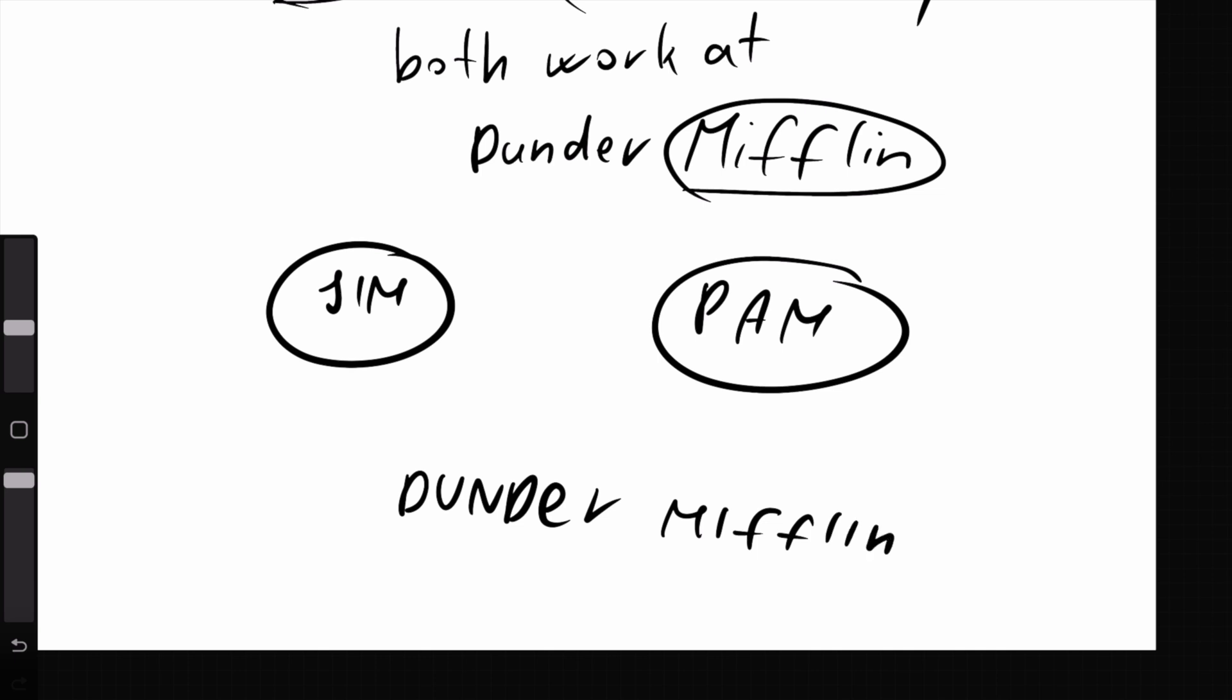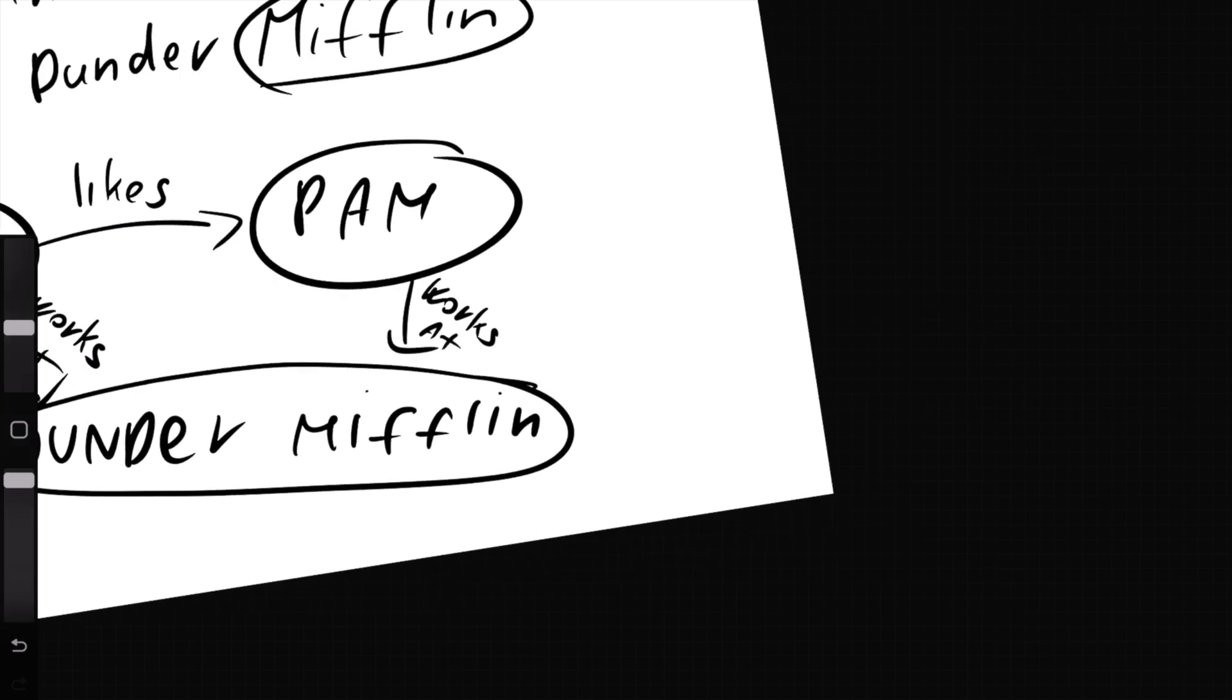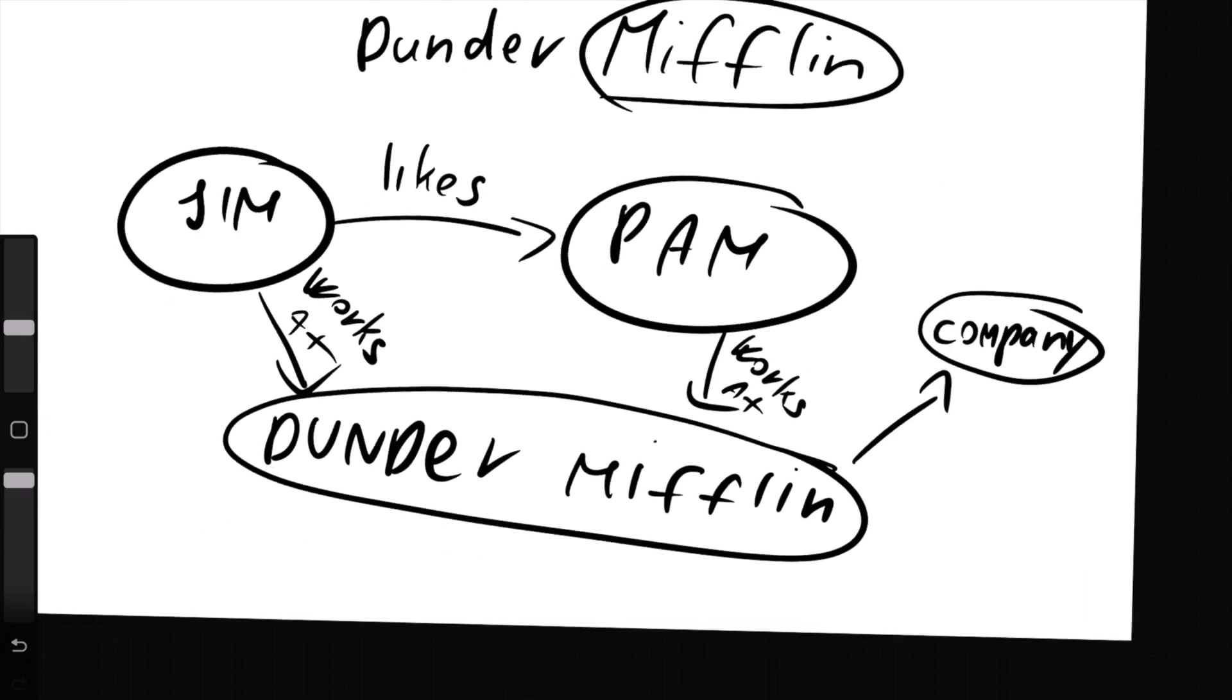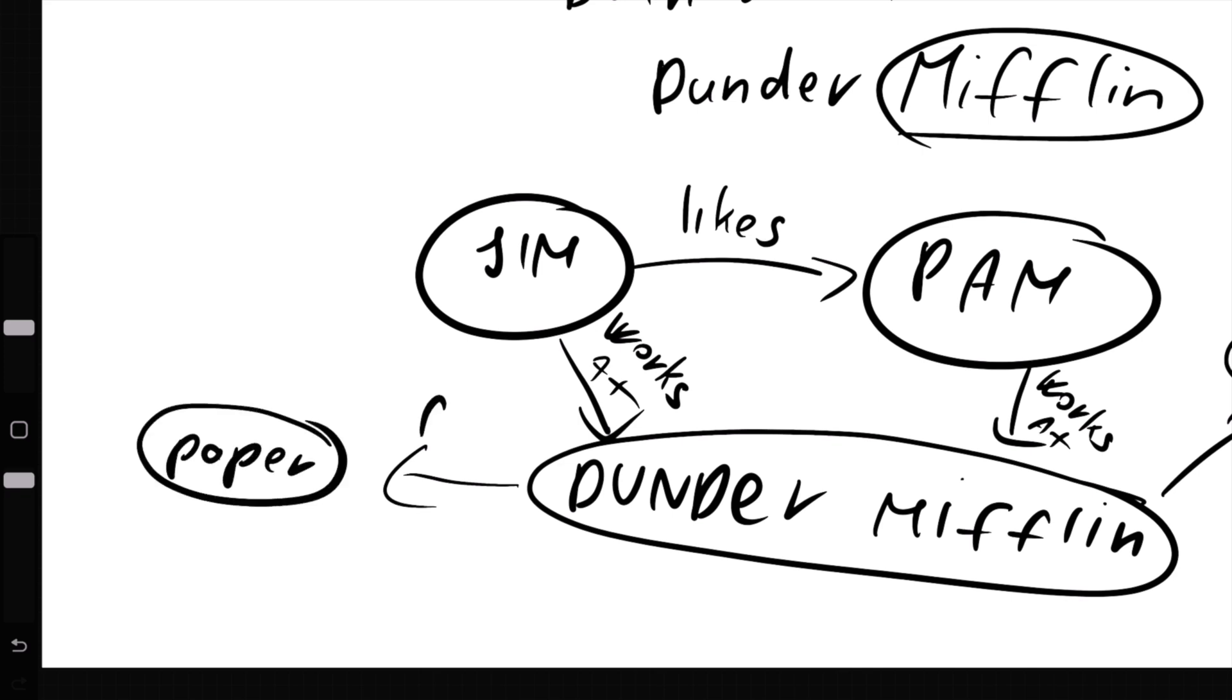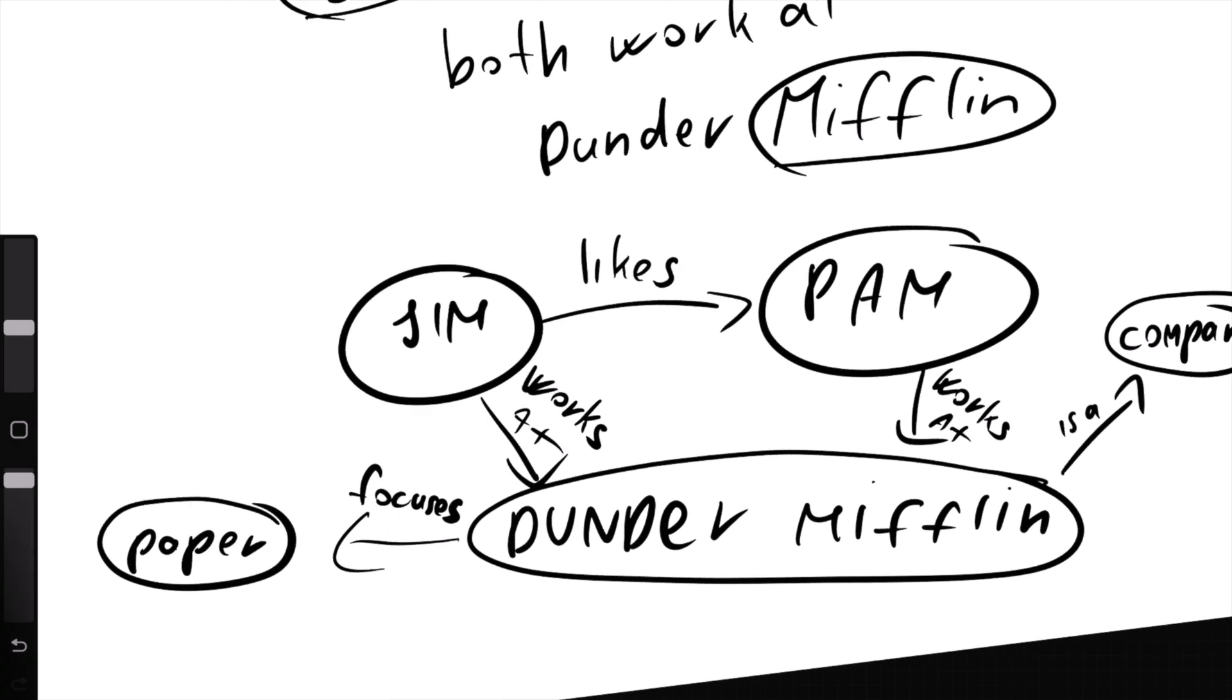Jim likes Pam, so they are connected. And Jim and Pam both work at Dunder Mifflin. At this point, I can also add some additional information. They are both humans, and Dunder Mifflin is a company that focuses on paper.